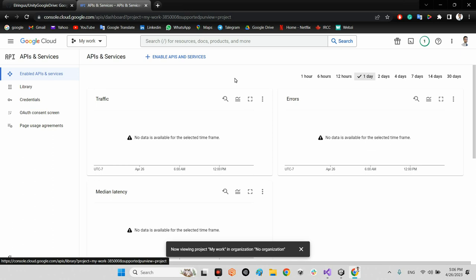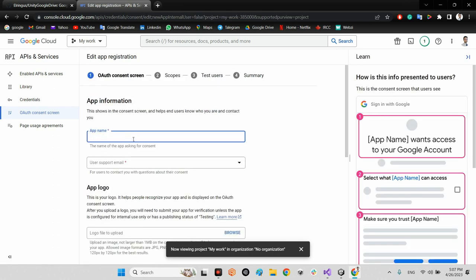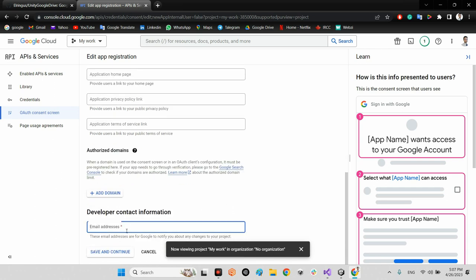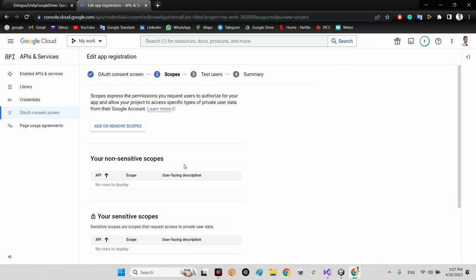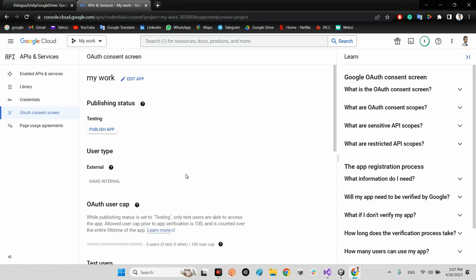In the left panel, click on 'OAuth Consent Screen' and create a new entry. It can be Internal or External — it depends on your situation. If you want to share content publicly, select External. Add your application name (e.g., 'my work'), your support email, and press Save and Continue.